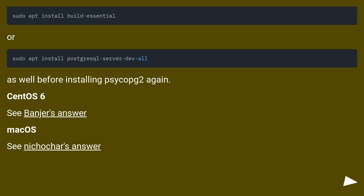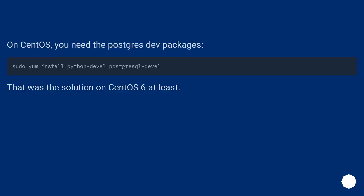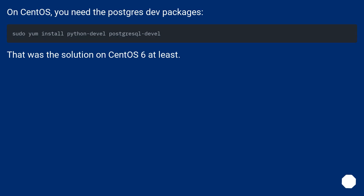On CentOS, you need the PostgreSQL dev packages. That was the solution on CentOS 6 at least.